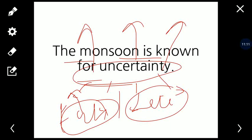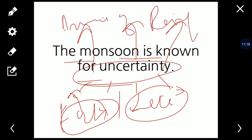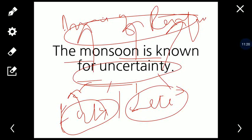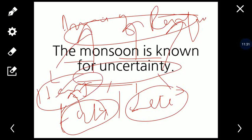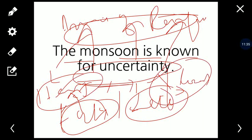Uncertainty is liye bhi hai ke amount of rainfall bhi perfect nahi hai — har saal itni rainfall nahi hogi. In some regions, monsoon causes heavy rainfall — jaise aaj kal Assam aur Bihar mein floods chal rahe hain — sometimes they cause heavy rainfall leading to floods, and sometimes they cause scanty rainfall leading to droughts.